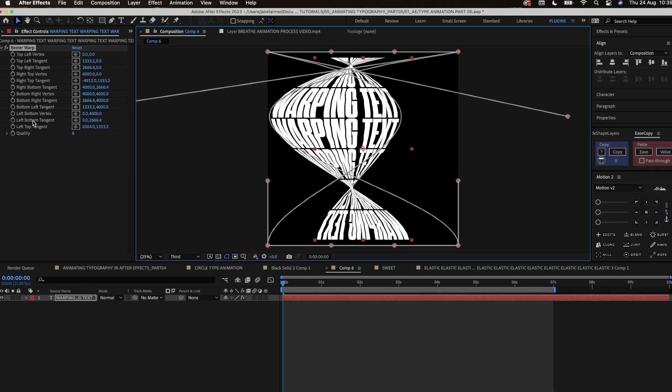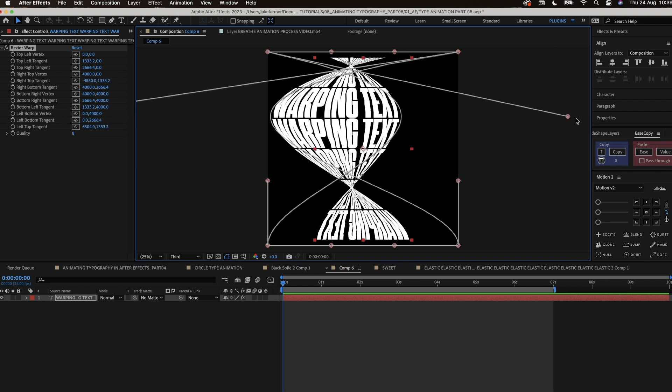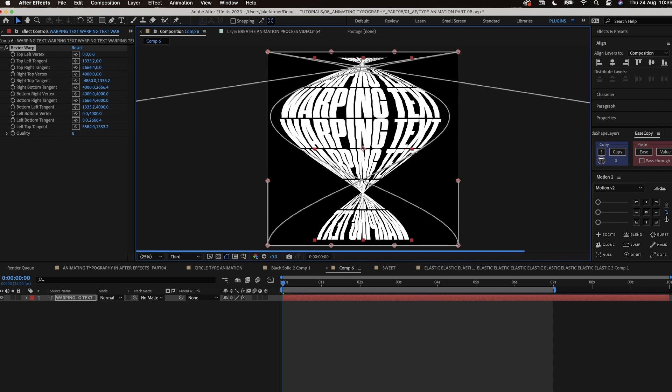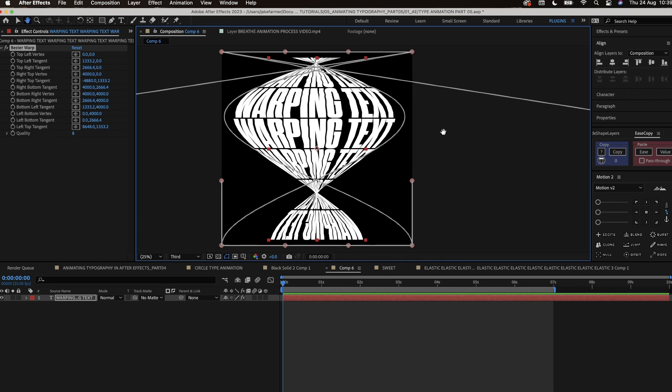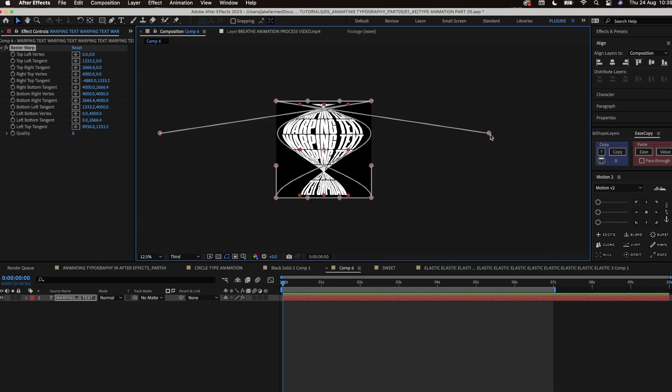We want to pull each tangent to the opposite side so they cross over and create this effect, and then we just tweak it to our liking.